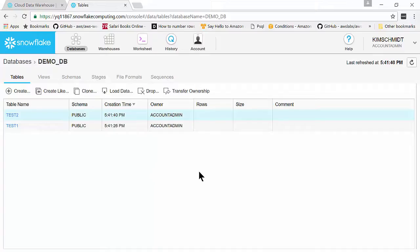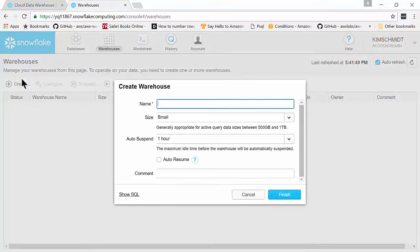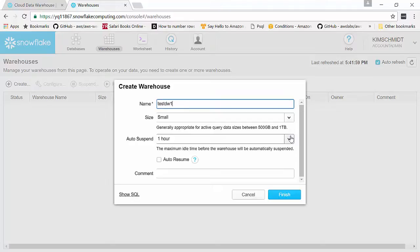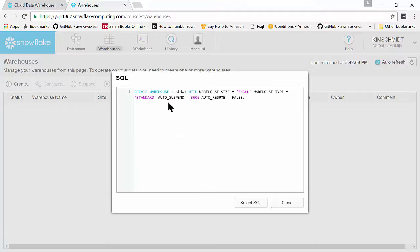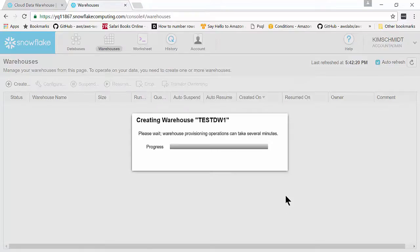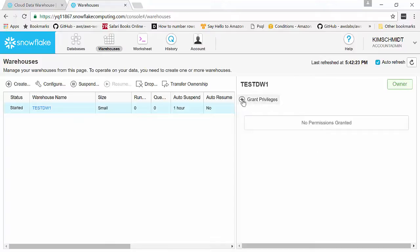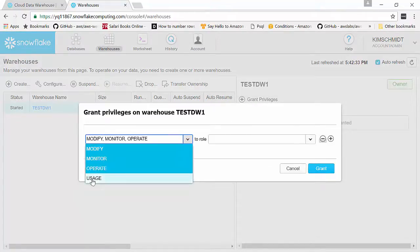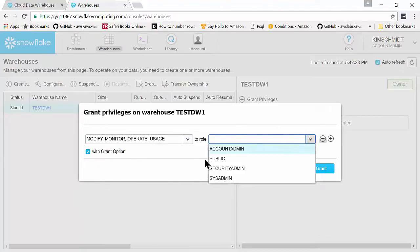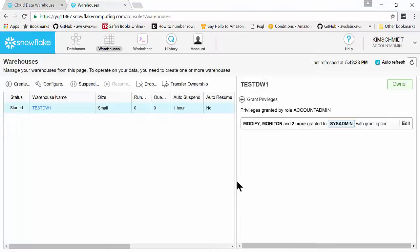You can see that you can do many other things here. But what we're going to do now is create a data warehouse. We say create and call this test data warehouse one. Auto suspend is an option where the maximum idle time before the warehouse will be suspended — but you can always resume it. You can also click to see the SQL so you can see exactly what it is and alter it if you need to. We click Finish. Once you have a data warehouse, you have to grant privileges. I'm going to click on all of these with grant options to role, say sysadmin, and grant. So right now I've created a data warehouse in just a few minutes.